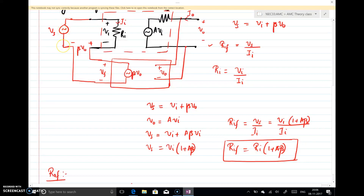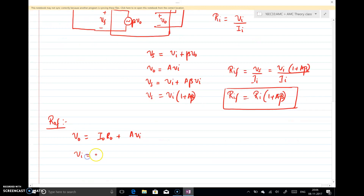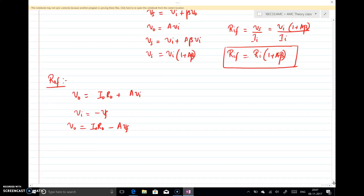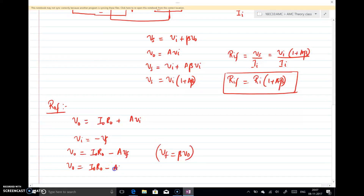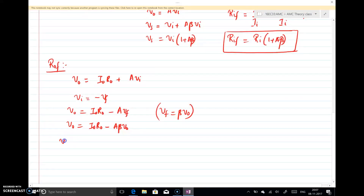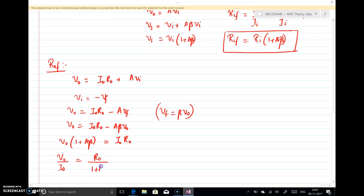When the input is shorted, the positive Vi terminal is connected to the negative Vf terminal, so Vi = -Vf. Therefore V0 = I0·R0 - A·Vf. Since Vf = Beta·V0, we substitute to get V0 = I0·R0 - A·Beta·V0. Rearranging: V0(1 + A·Beta) = I0·R0, giving Rof = V0 / I0 = R0 / (1 + A·Beta).